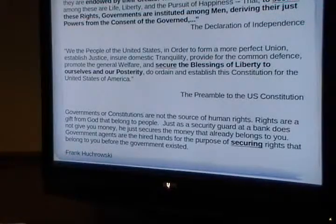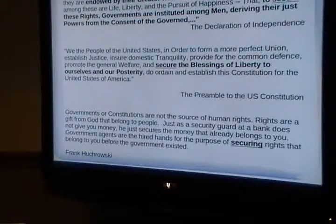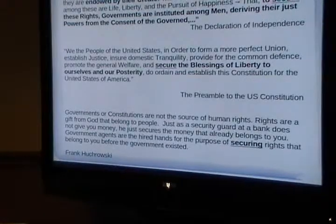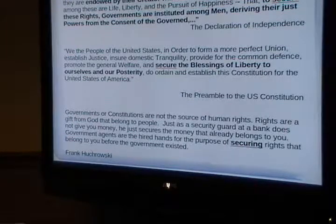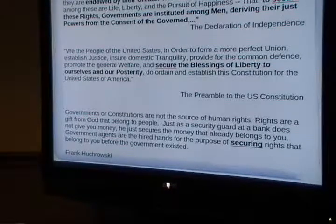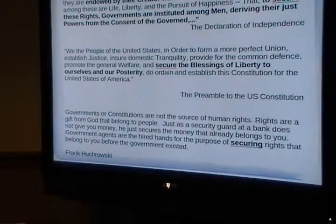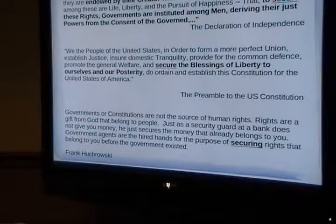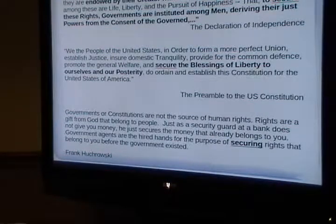To hammer that point home: if I go to the bank and take out a thousand dollars, and on my way out I shake the security guard's hand and say 'thank you for giving me this thousand dollars,' he would say, 'you don't have to thank me, that's your money, I'm just protecting it.' Same thing with government. The government isn't giving you rights — you have the rights, you own them, they're inalienable rights. The government is supposed to protect those rights. They're public servants. The Founding Fathers all talked about being 'your humble servant' — they knew they were servants, not rulers.